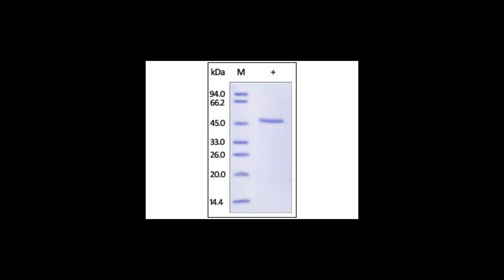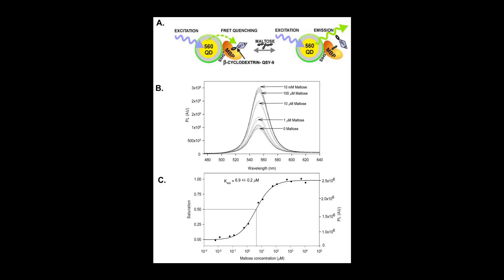The fusion of proteins with MBP usually enhances their solubility and facilitates their proper folding so that the fusion proteins are most often bifunctional.